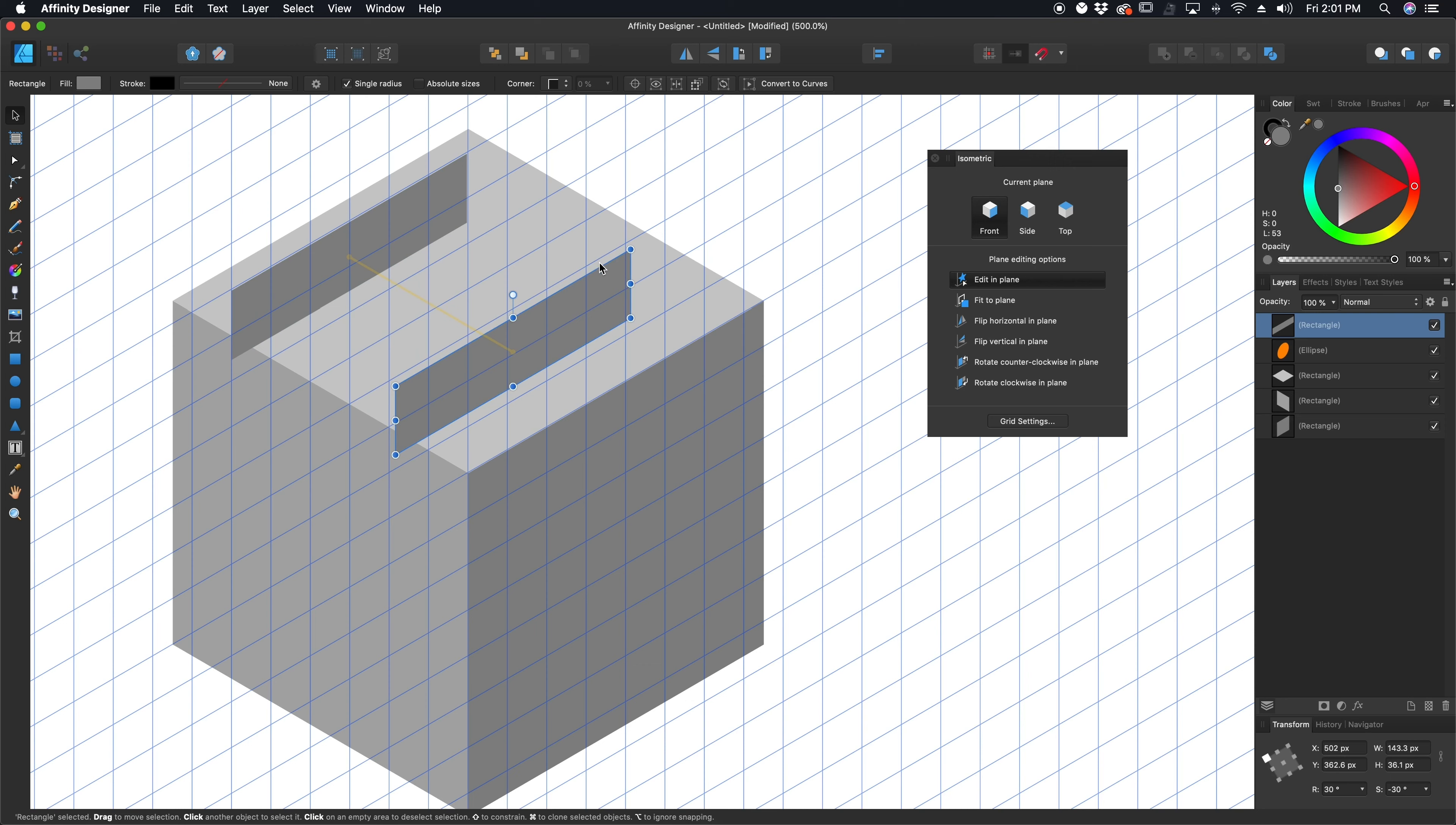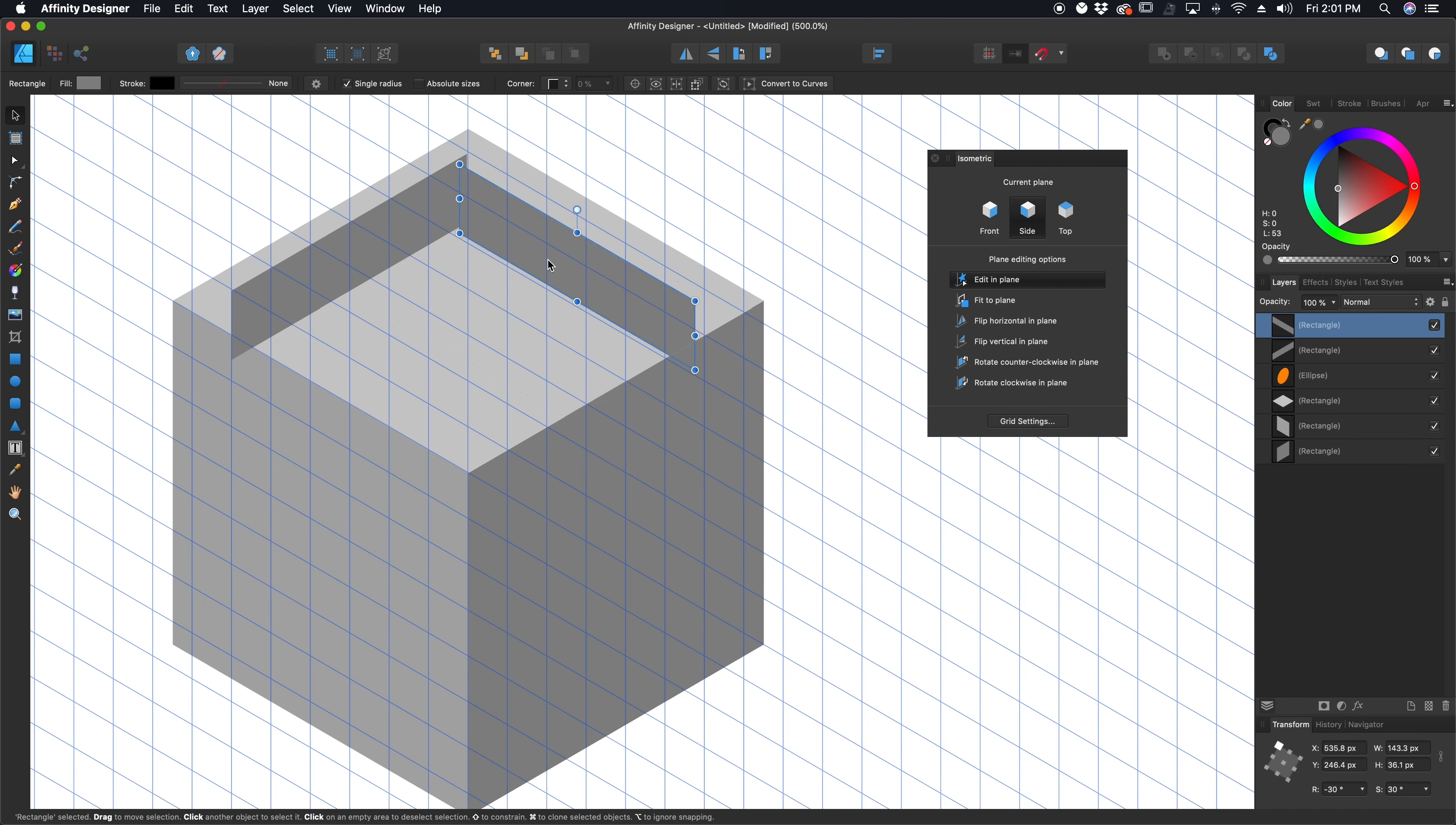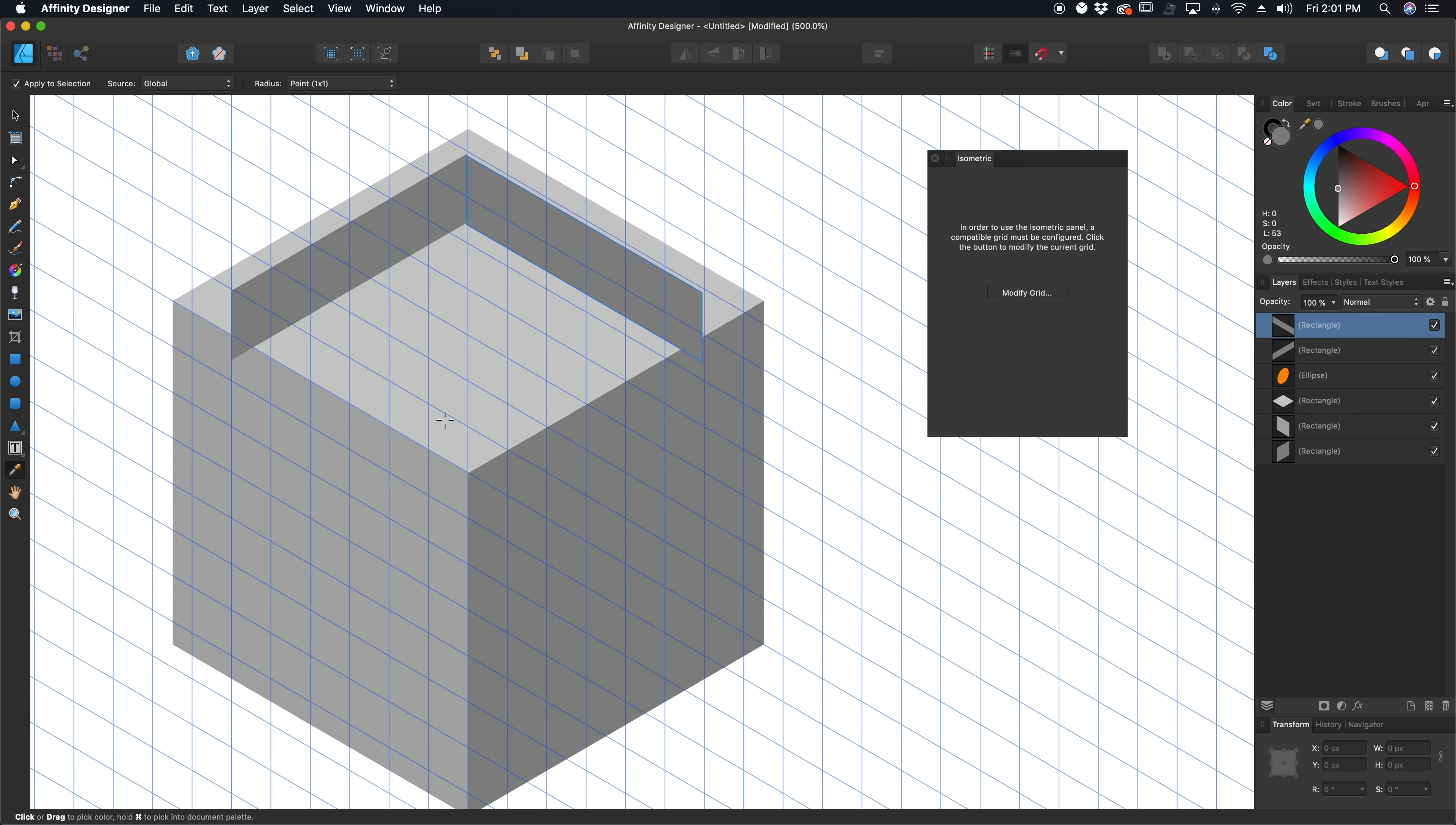Now, if I grab this and duplicate it and flip over to my side thing, fit that to that plane instead, and then move it on up here like that. How much light is this going to get? It's going to get the same amount of light as this side one. So I'm going to grab that, grab my eyedropper tool, grab that color.